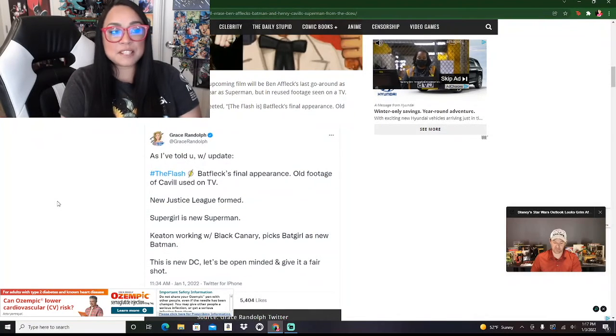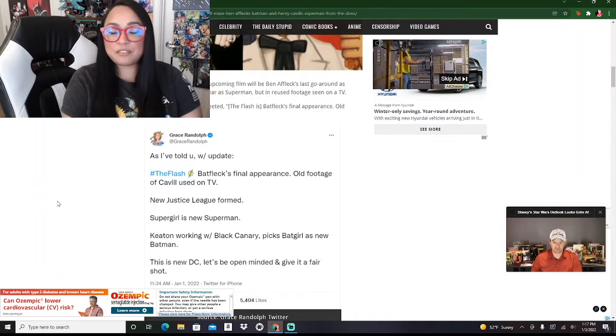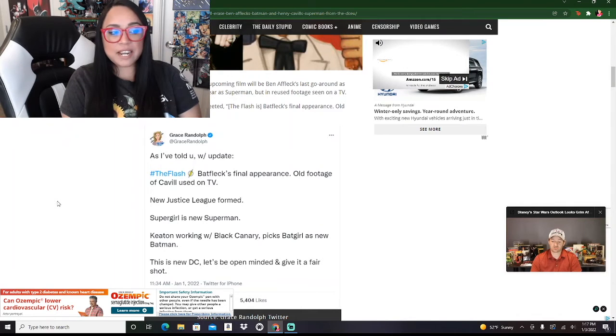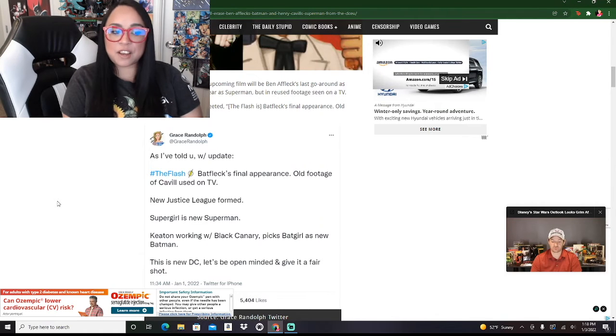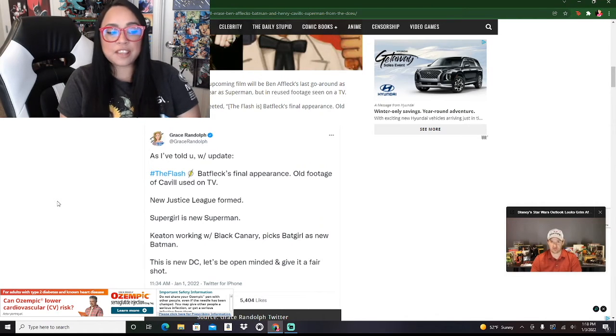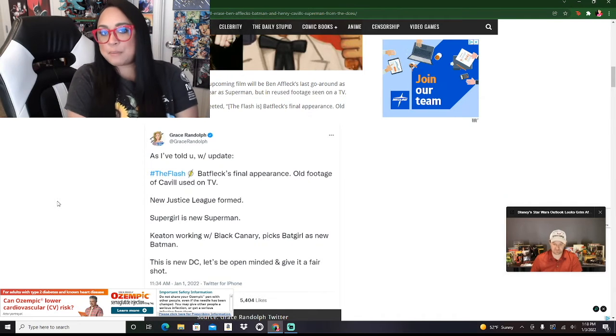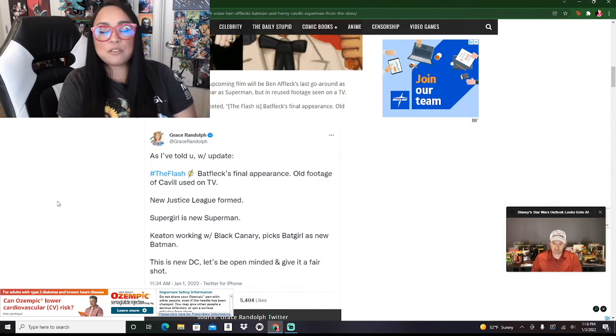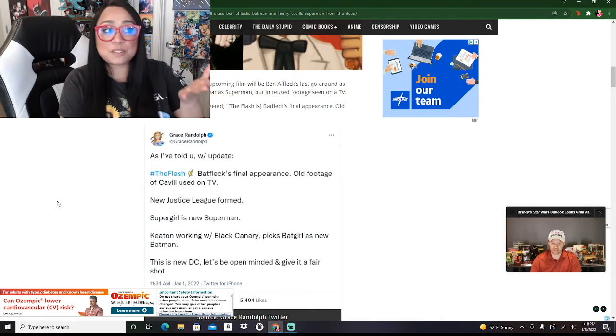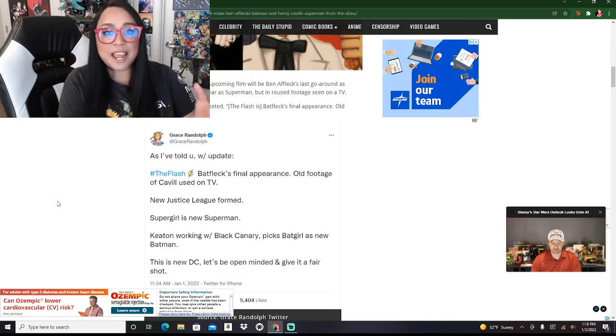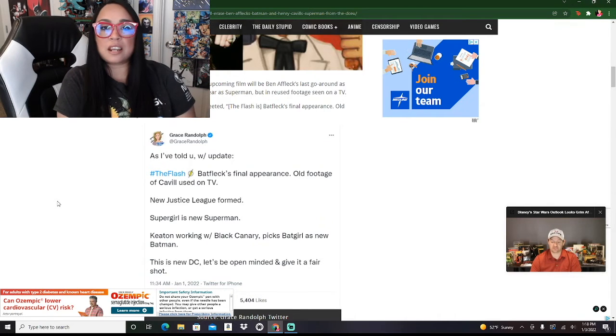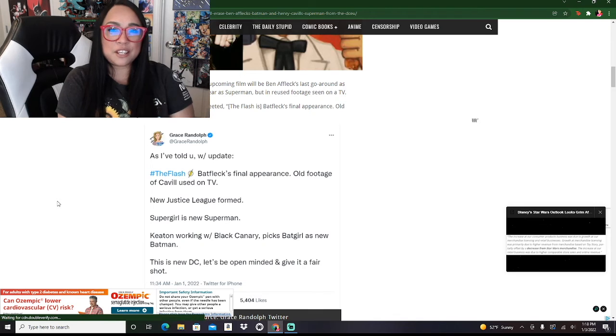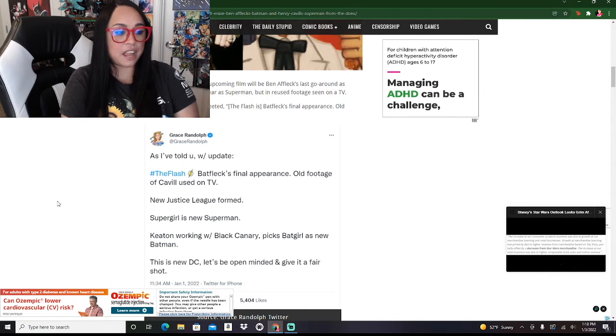She claims, as many suspect, the upcoming film will be Ben Affleck's last go-round as Batman. She tweeted out, as I've told you with update, Batflex's final appearance. Old footage of Cavill is used on the TV. That's just a complete slap in the face to Henry Cavill. Henry Cavill absolutely loves playing Superman. I would argue that he was born and built to play Superman. He's a fantastic Superman. And to not continue on, to not allow his Clark Kent to continue and finish his arc is a huge slap in the face to Henry Cavill.